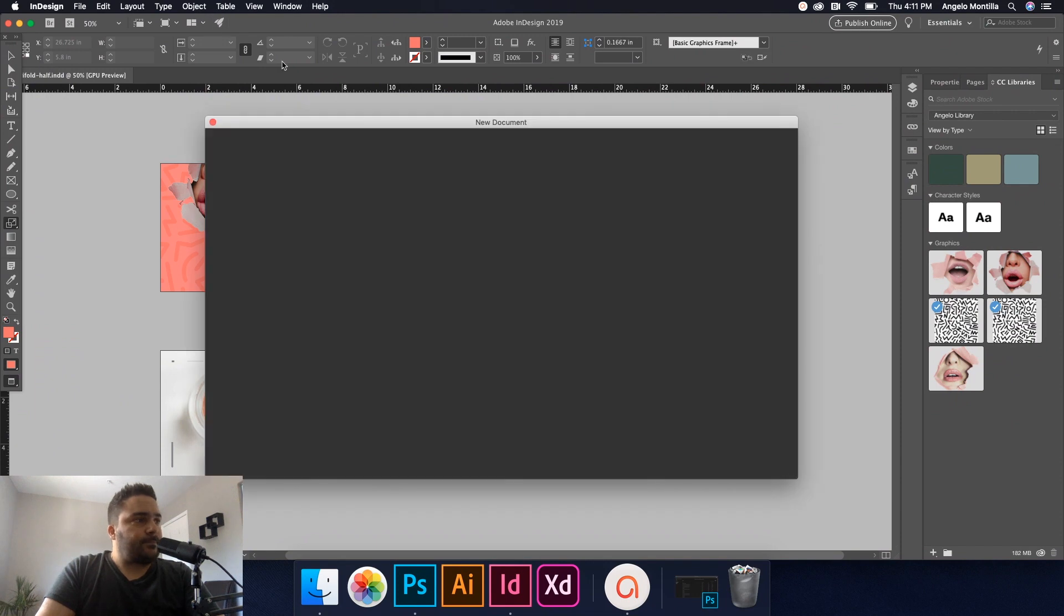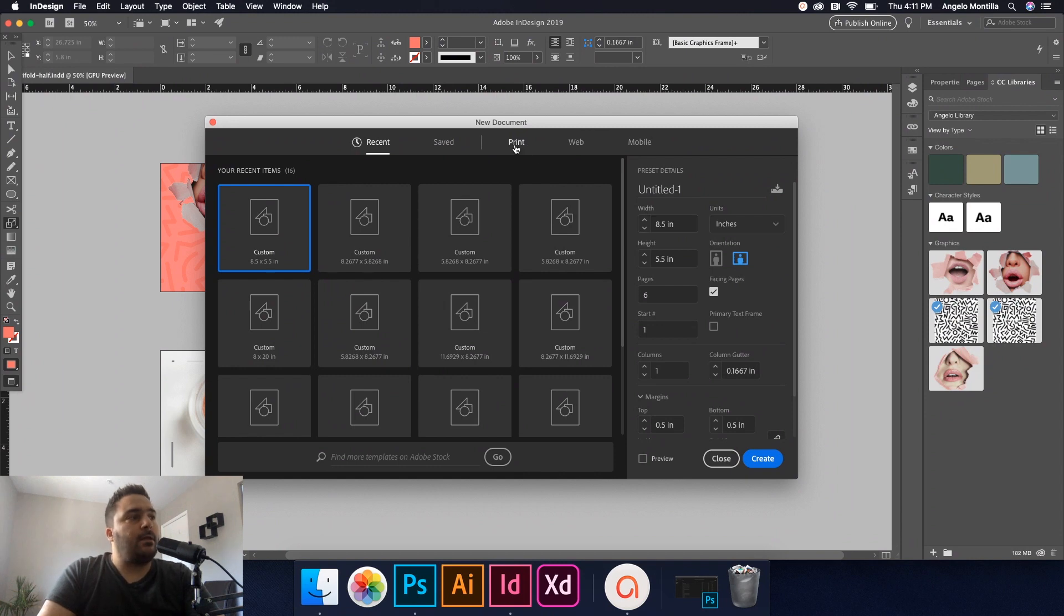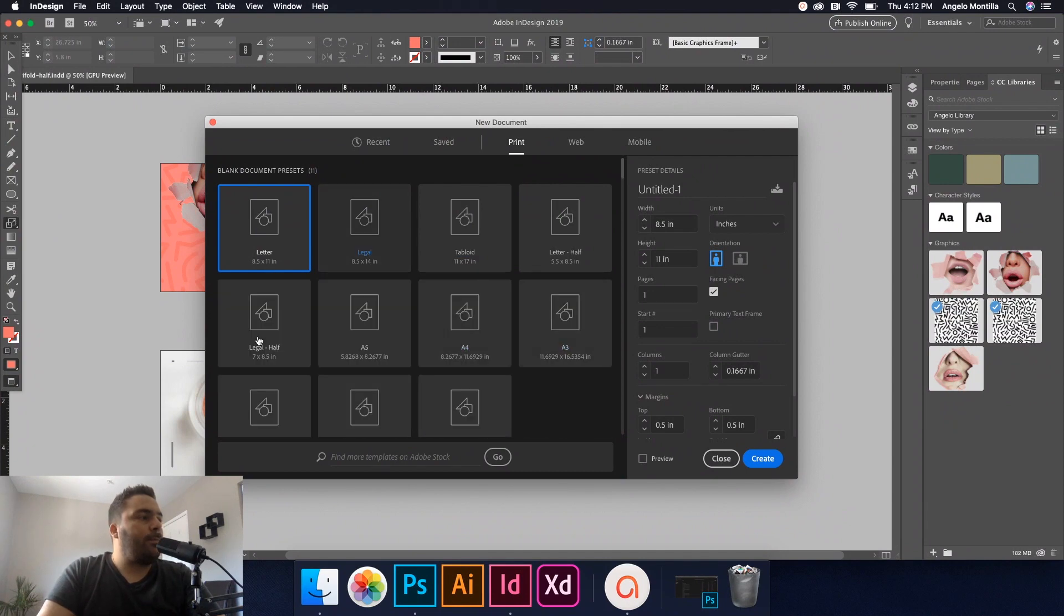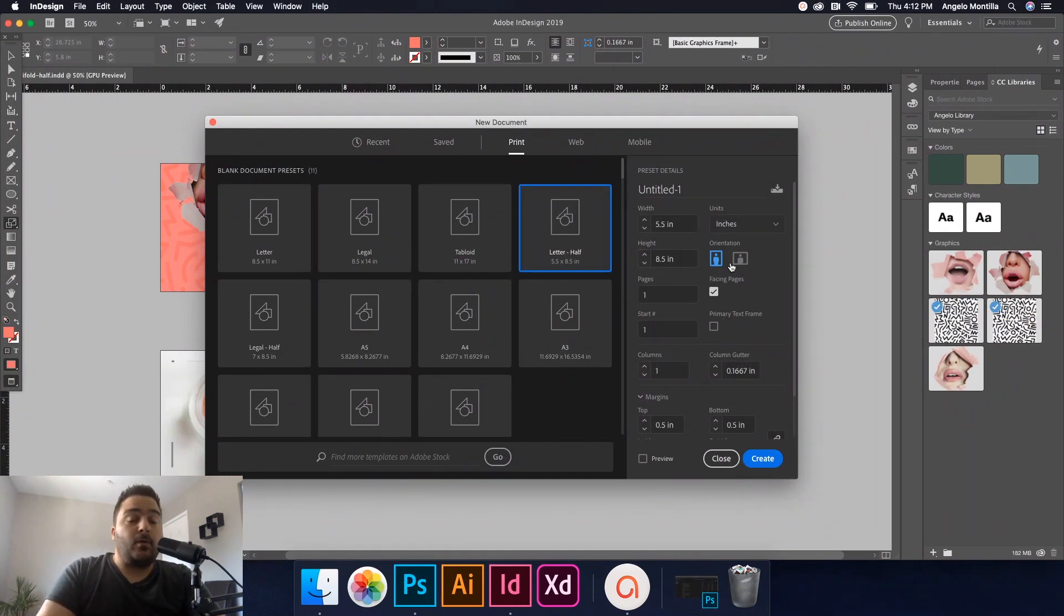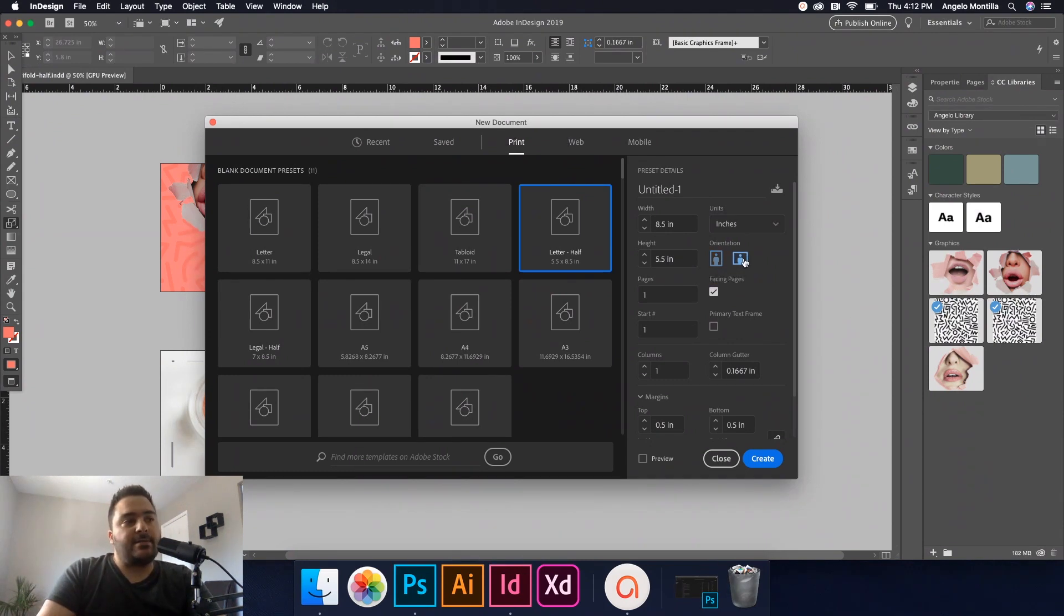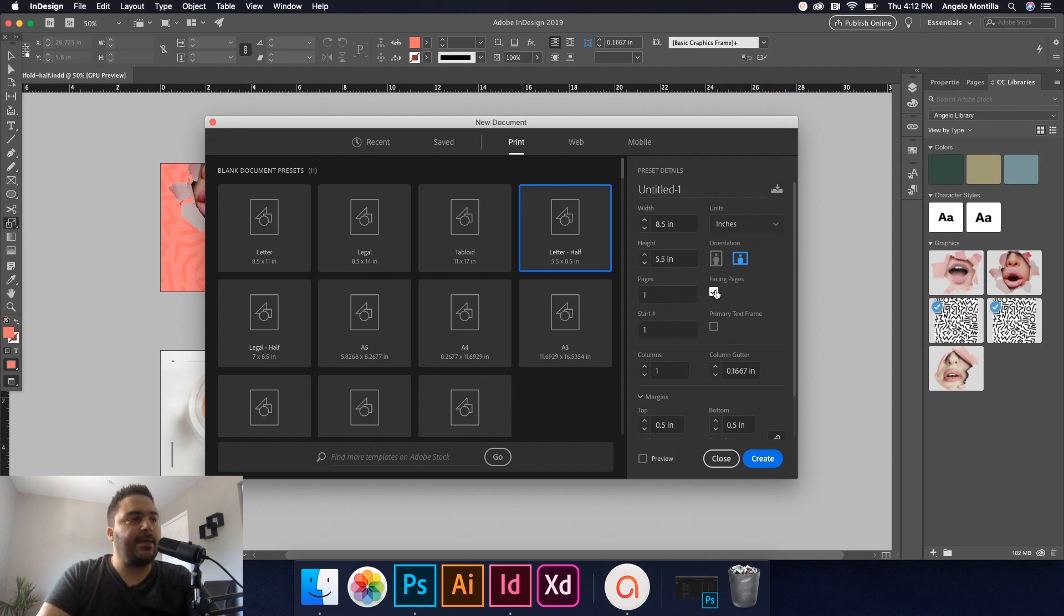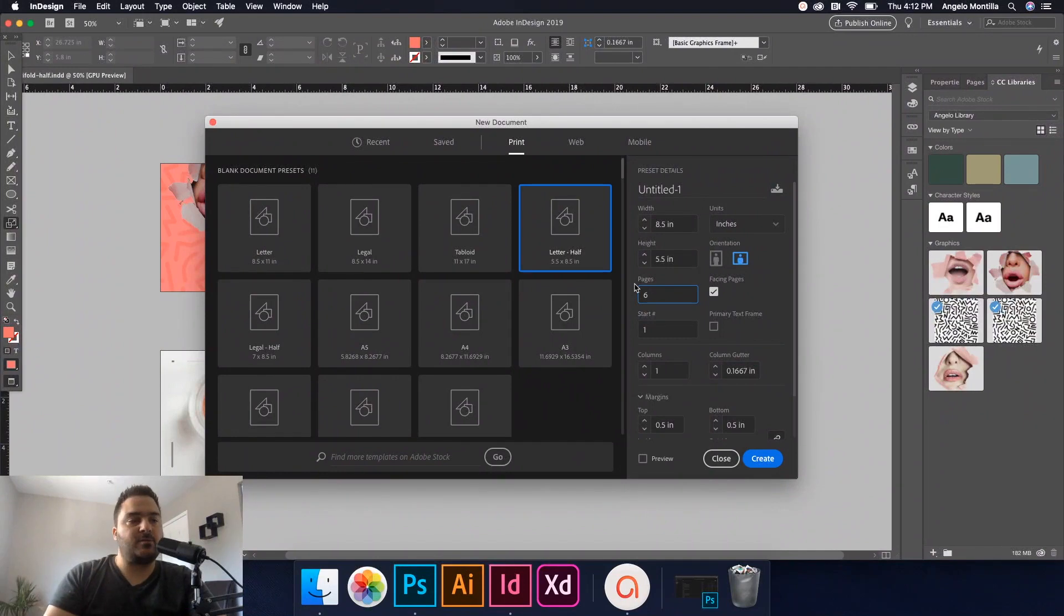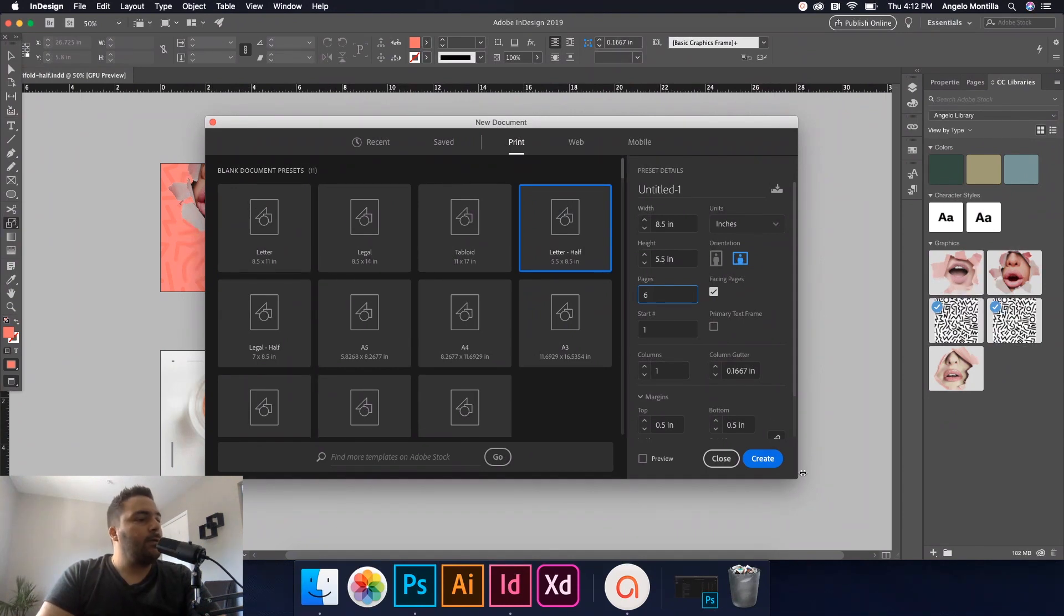My settings here are exactly how I want them, but this is how you would achieve it. Go to the Print tab, view More Presets, and the document size that we want is Letter Half, so it's 5.5 by 8.5 inches. Go ahead and click that. It's going to revert to a portrait orientation, just click the landscape version so we can have a wider workspace. Let's leave Facing Pages on and let's set the number of pages to six. We're going to need six pages all together. We're not going to worry so much for columns and margins at this point.